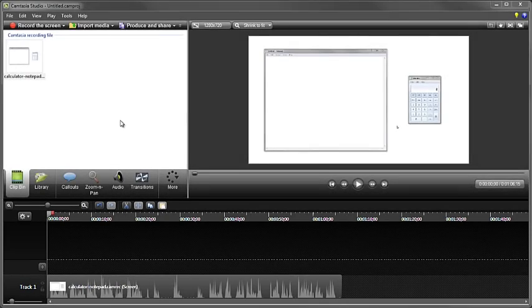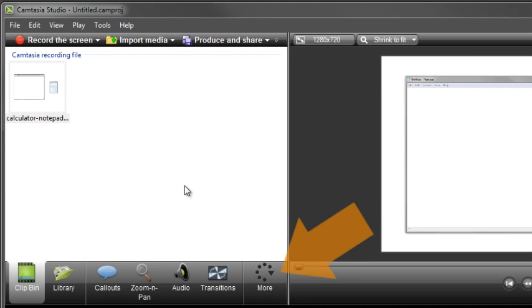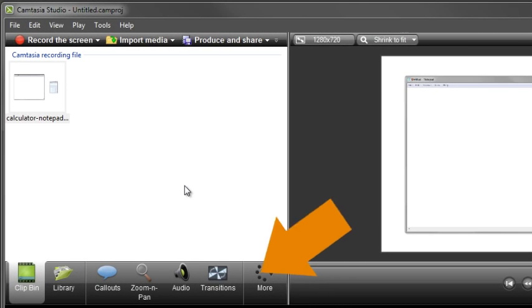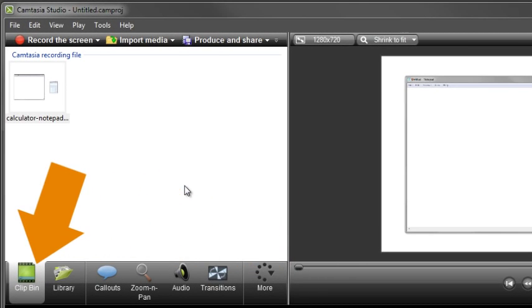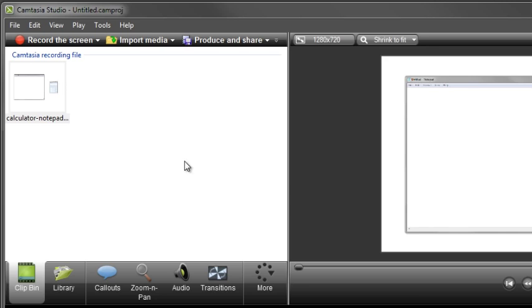Let's start with the Clip Bin. Along the bottom of this area you'll see a set of tabs. The Clip Bin tab is selected, and I like to think of this as the Home tab. The Clip Bin holds all of the video, audio, and image files that are being used in the current project. Import additional media to your project by clicking this button.